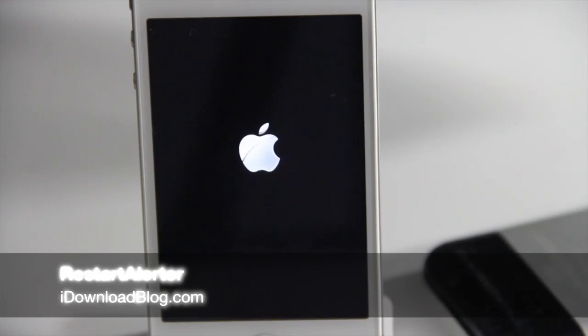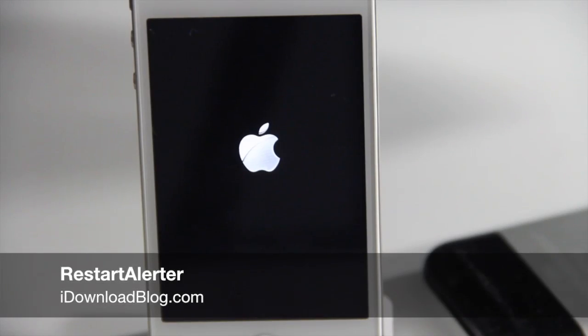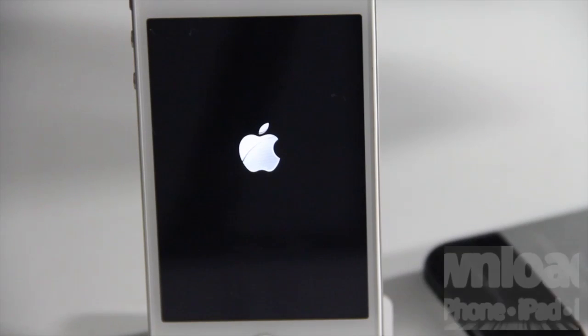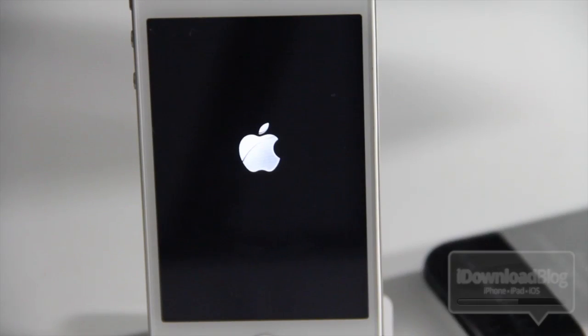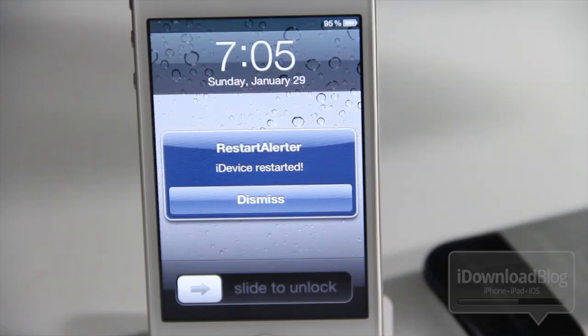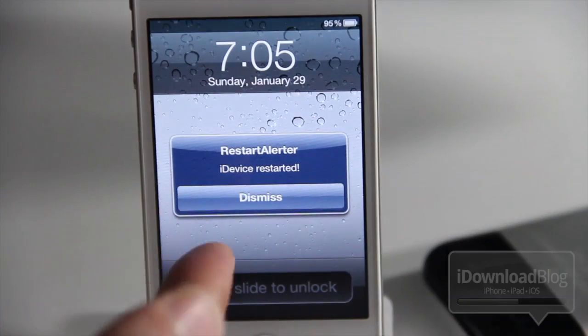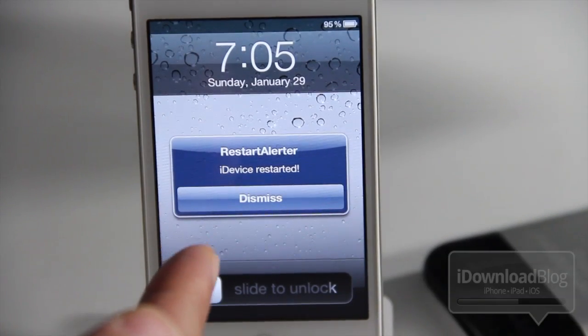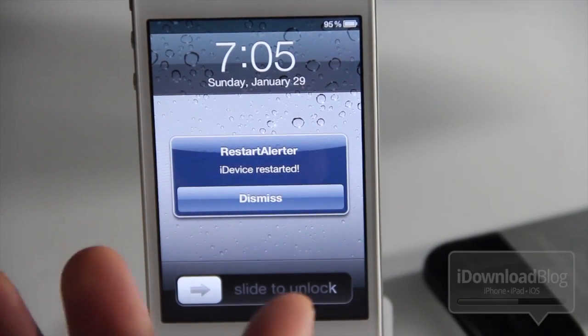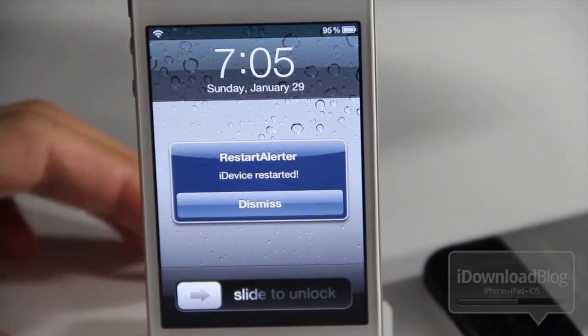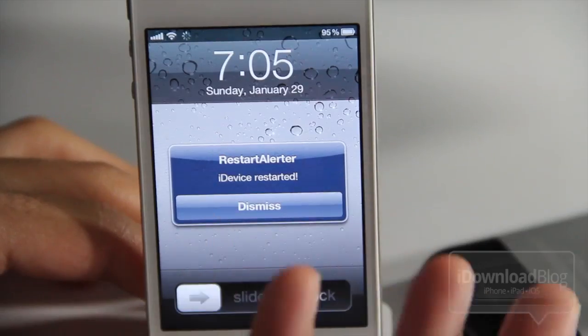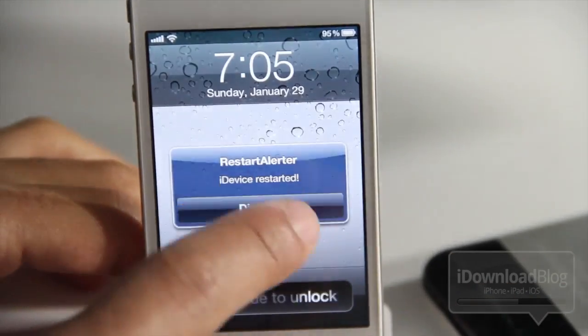Good day ladies and gentlemen, this is Jeff with iDownloadBlog. As you can see, I just restarted my iPhone 4S — notice what happens upon restart. There you go: 'Restart Alert — iDevice restarted.' So this actually tells you when your device is rebooted. It also works when you respring your device.